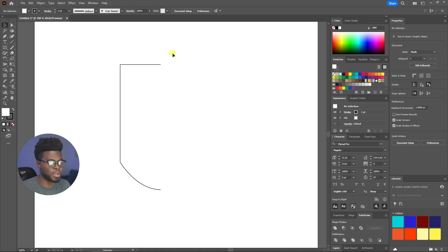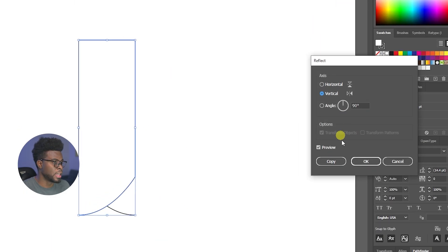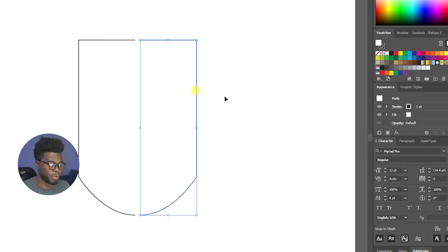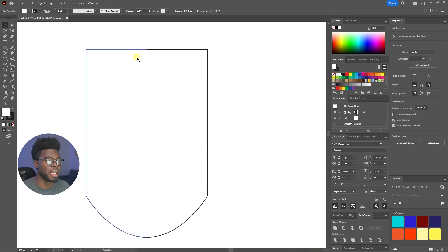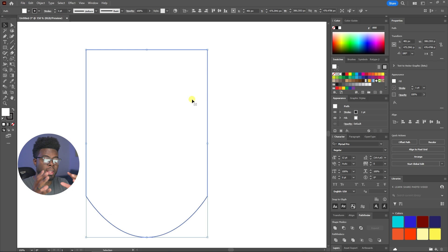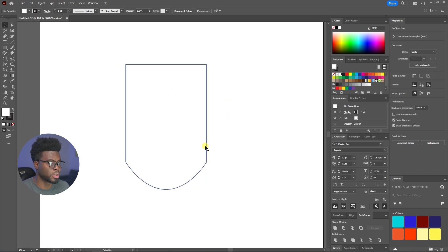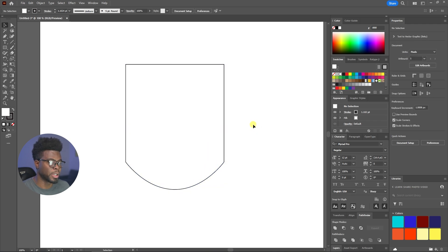I click on it, go up to Object > Transform > Reflect, click Vertical, click OK, then move it over — now I have two halves. I move it while holding Shift, and that pink line with the word 'Intersect' tells me it's perfectly intersected. Then I highlight both, right-click, and click Join — this joins all the edges so the two halves become a whole shield. It's a little warped, so I just pick a corner and stretch it slightly.